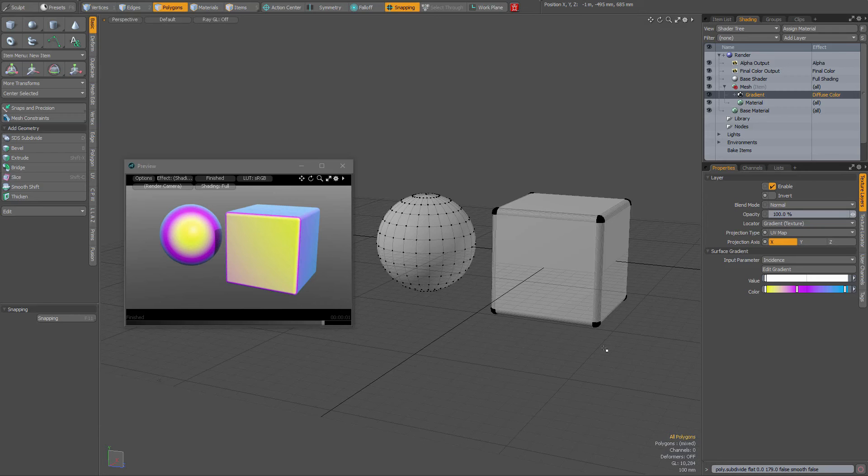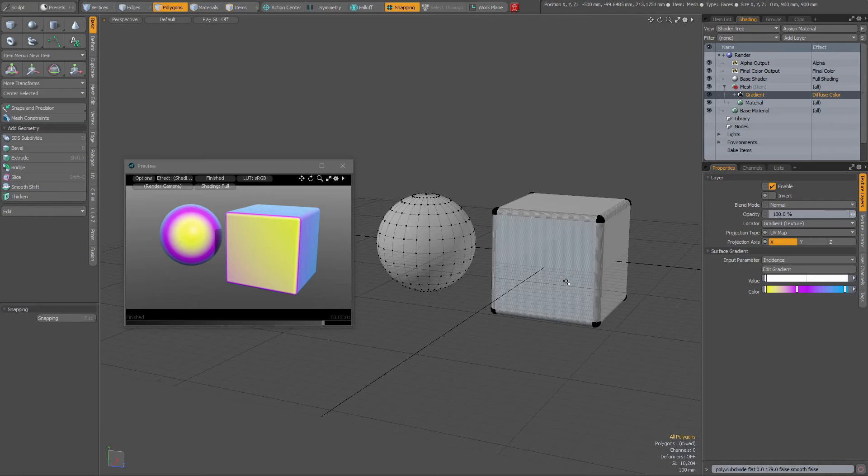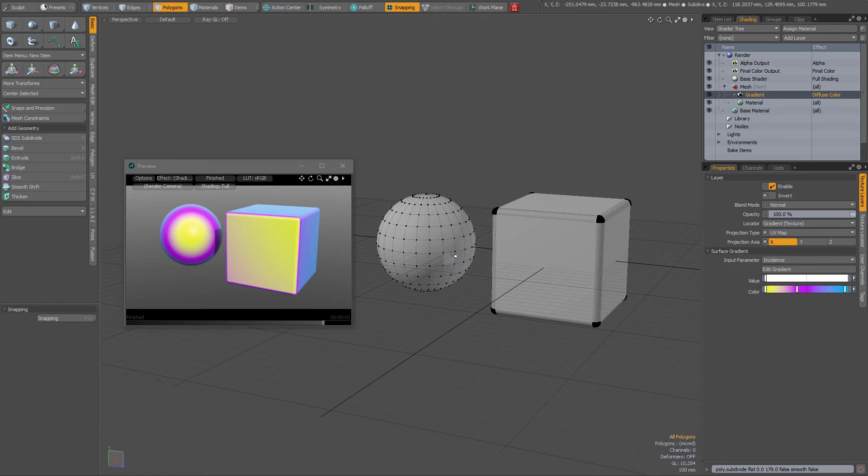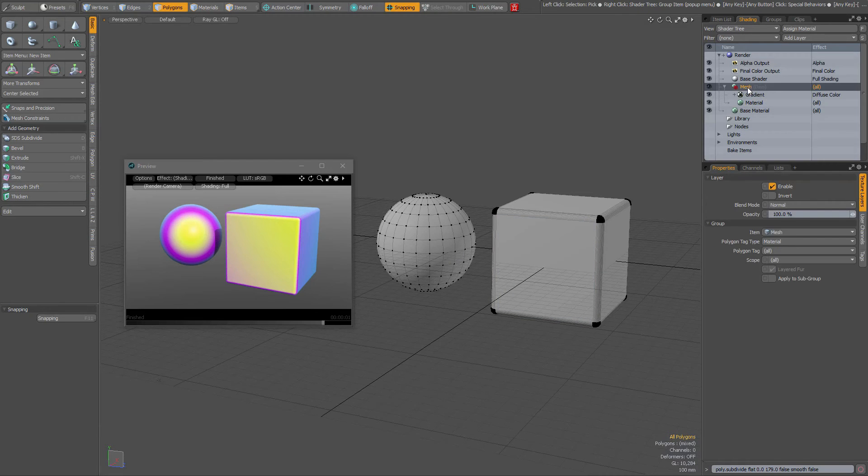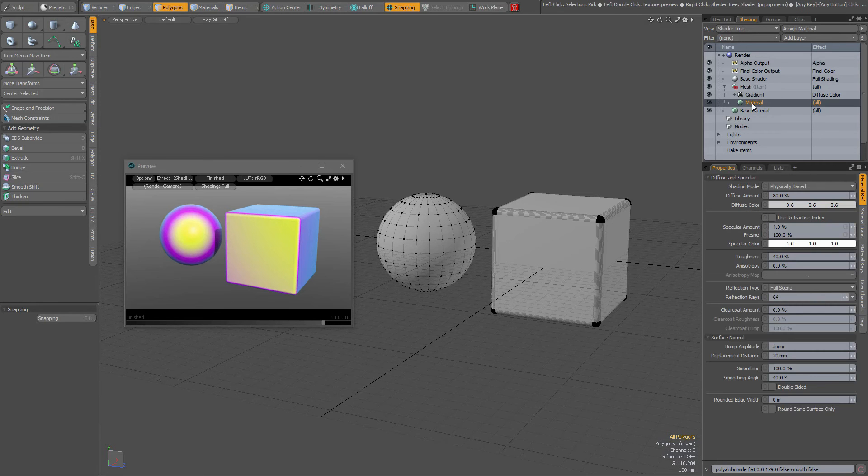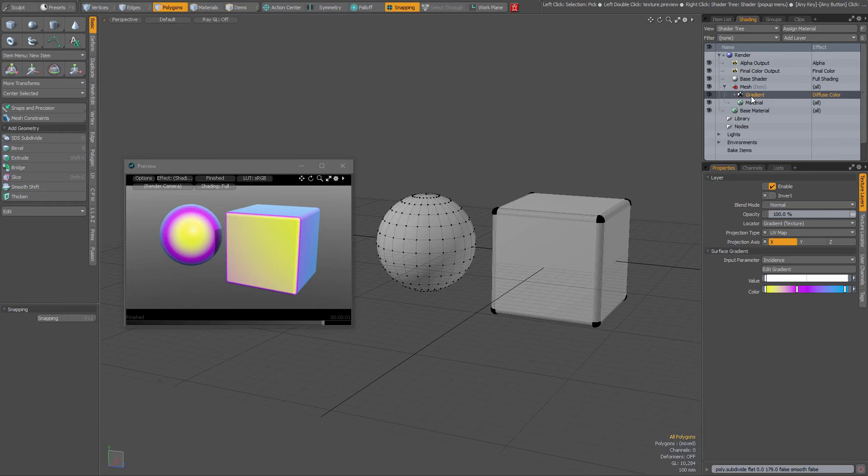This is a small video about the gradient properties. So I have a mesh item with a bit of geometry. In here I created an item mask, the mesh item mask here in the shader tree. It has, of course, a material and I've added a gradient to it.